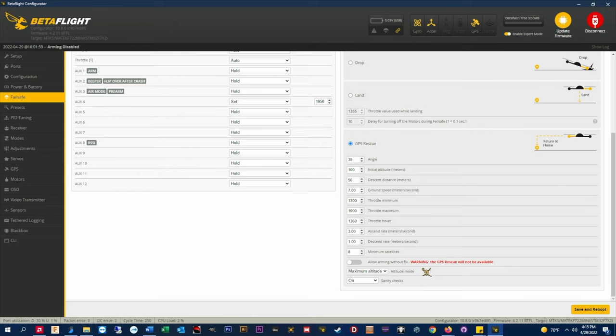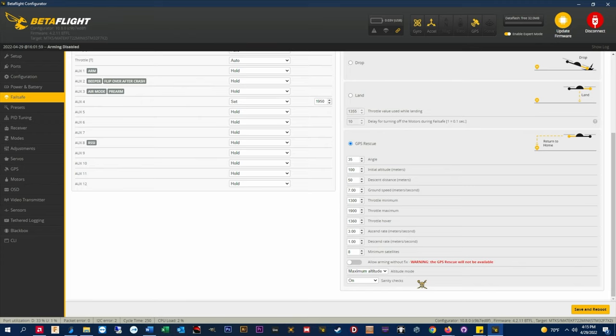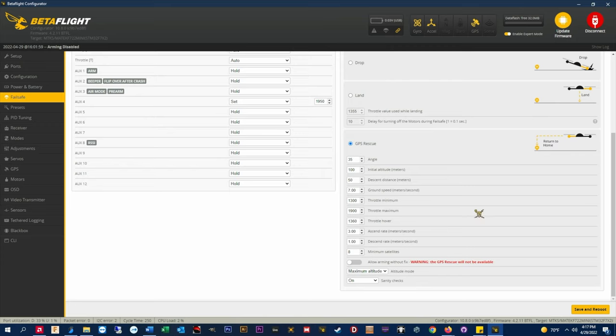Sanity checks. This setting checks to make sure that the GPS is connected and operational, MinSats have been achieved, and the home point has been set before making GPS rescue available. If any one of these conditions has not been met GPS rescue will be avoided if triggered and drop will be used. I always set sanity checks on as a safety measure against flyaways.